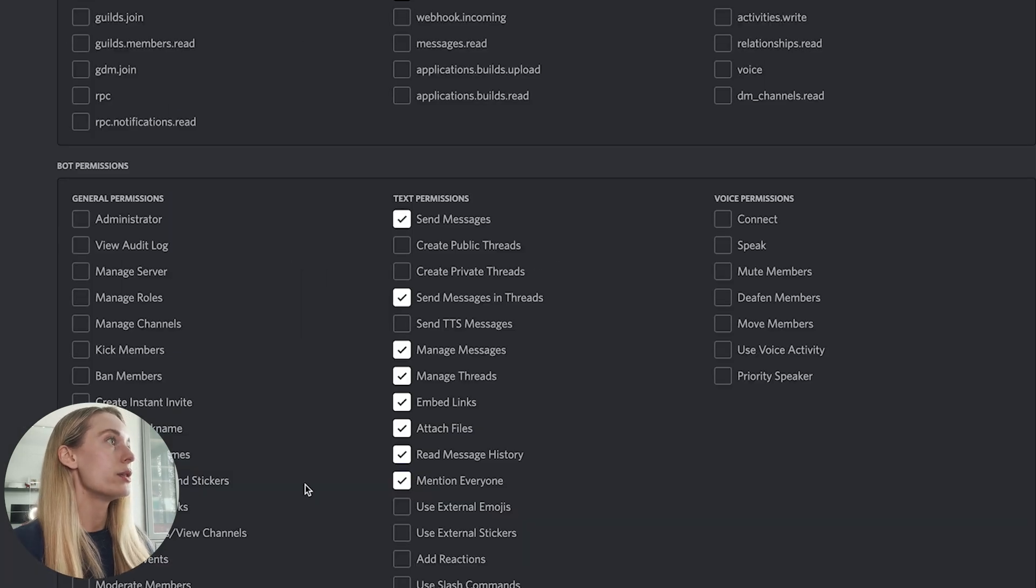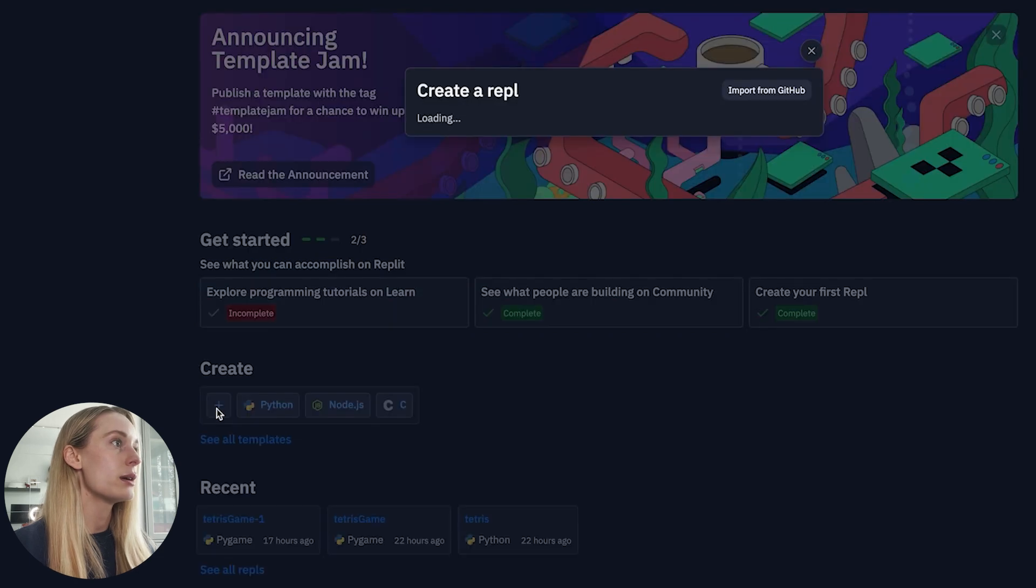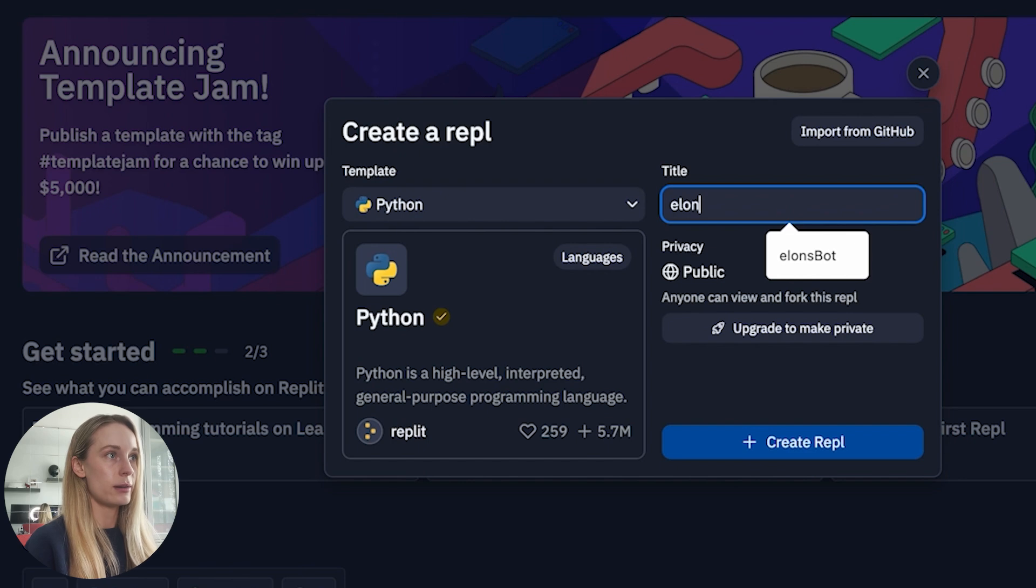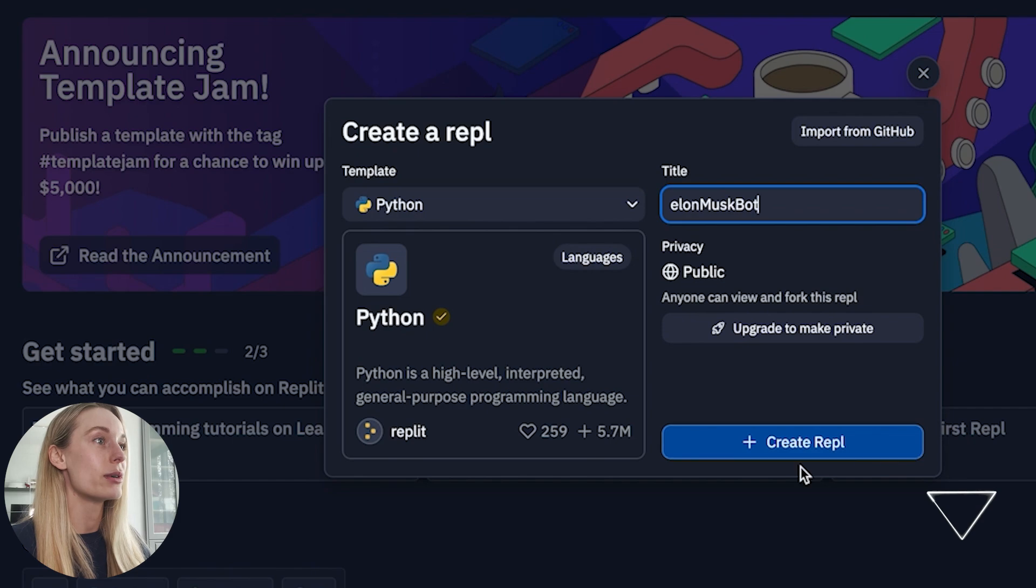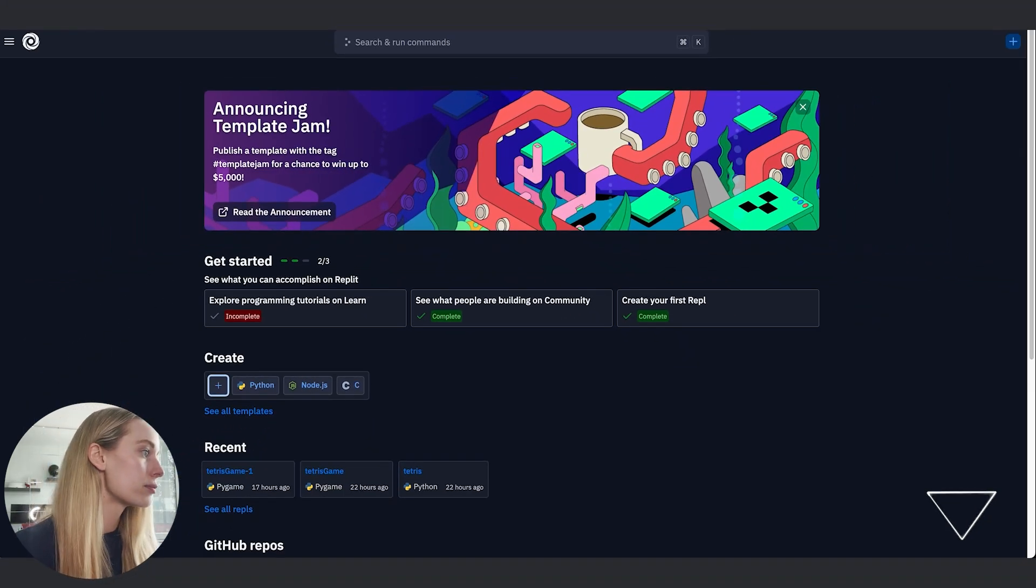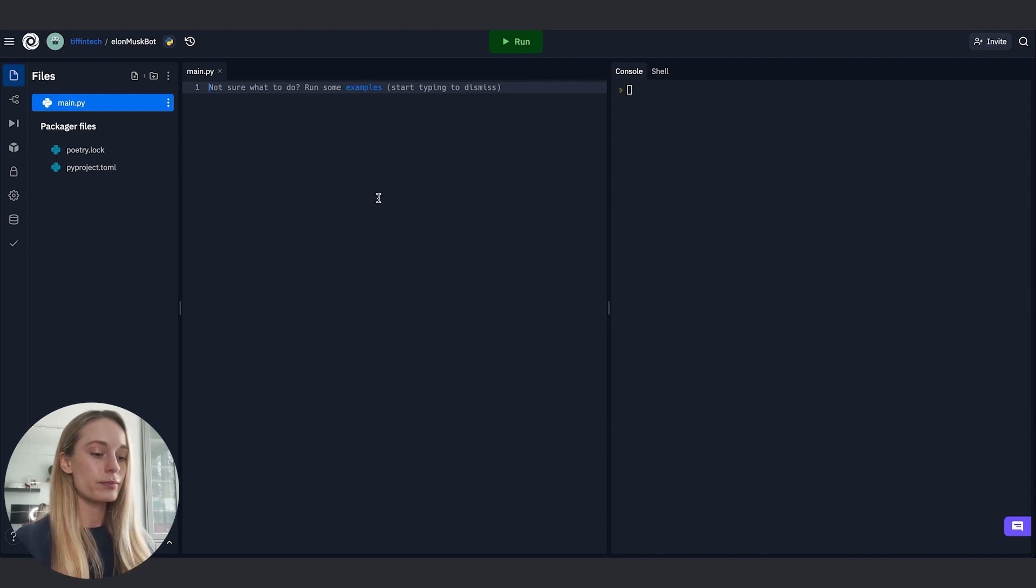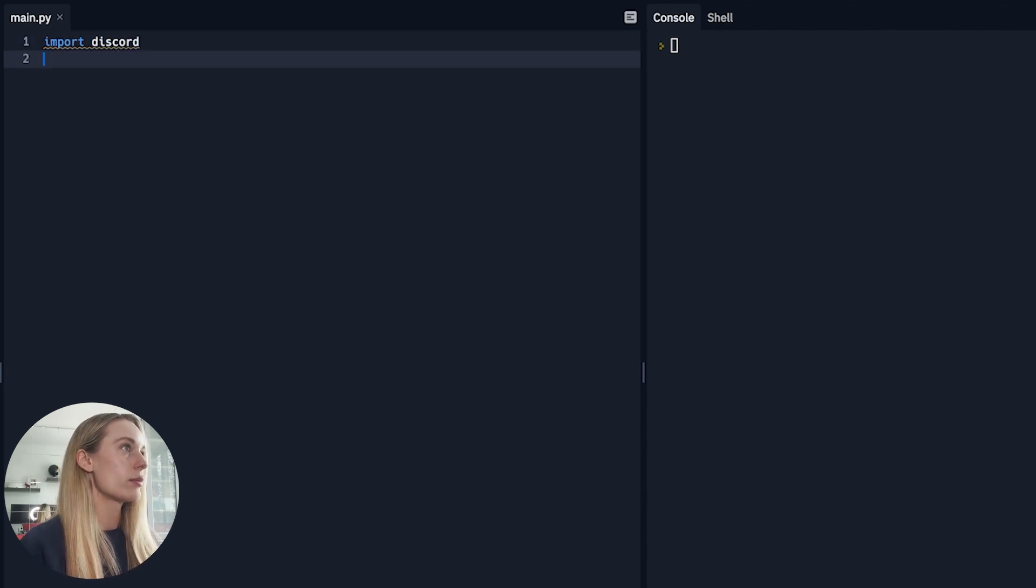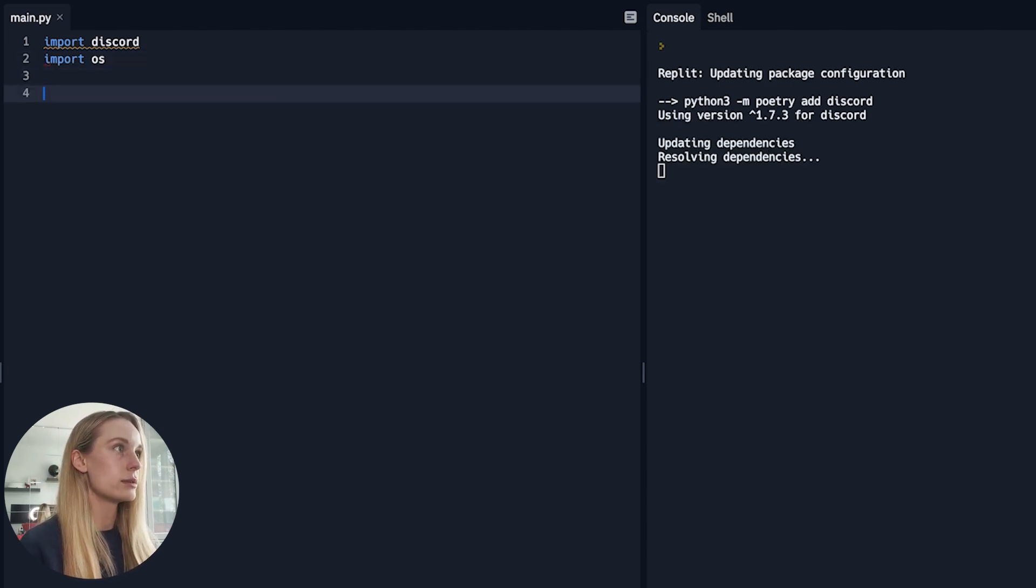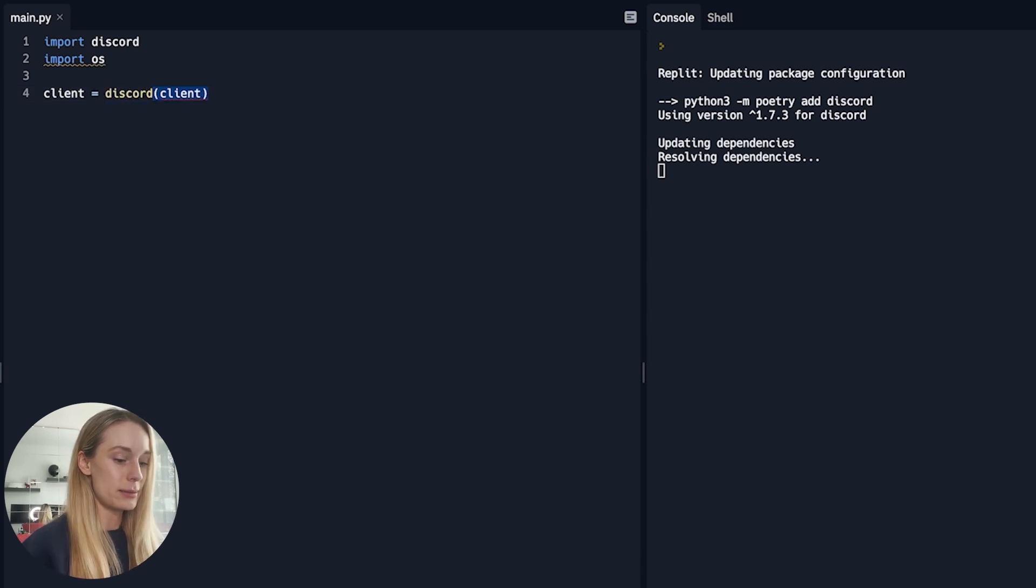Next up, we want to go to REPL. I have it open here as you can see, and we want to create a new REPL, of course in Python. So here, add Python, name of it—let's do Elon Musk bots. I will link this REPL down below as well so you can follow along with it. Create REPL. First thing we need to do is import discord, so import discord. Let's just run that so it installs. And we also want to import OS. Then we want to have a variable client which will be equal to discord.Client—this is a method.